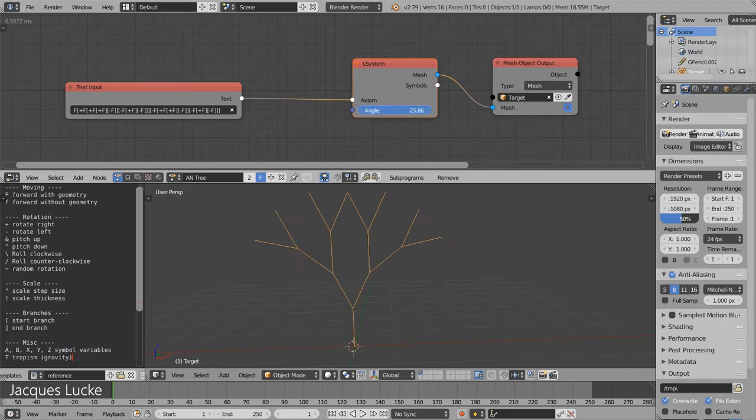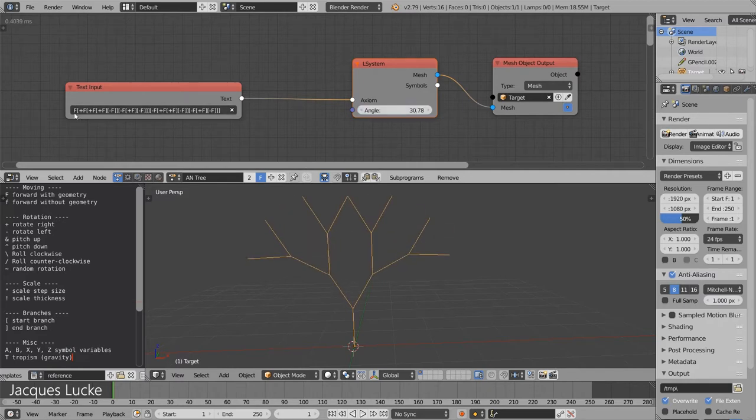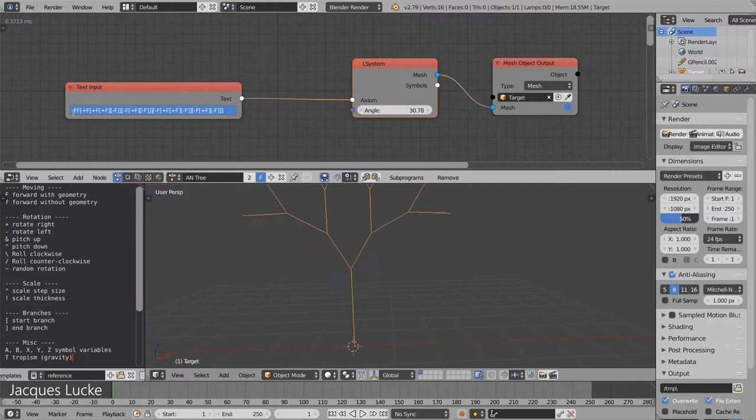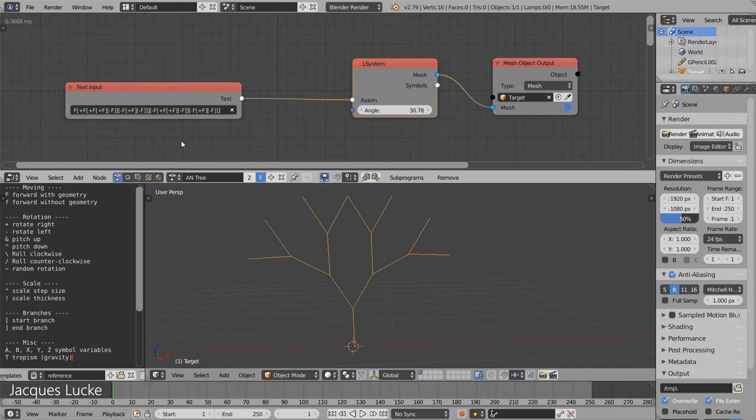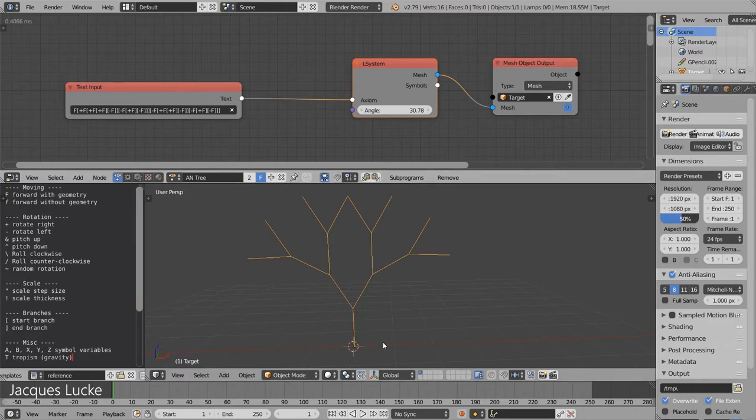Last time we looked at how a string of text can be transformed into geometry, but as you can see, to create this fairly simple structure, the text you would have to type looks very complex.